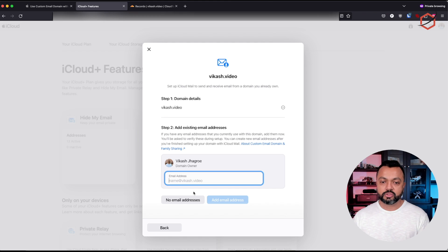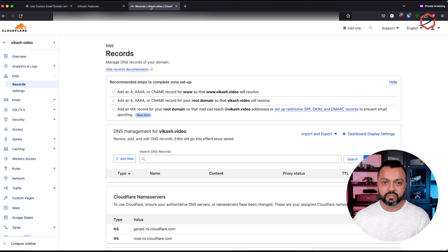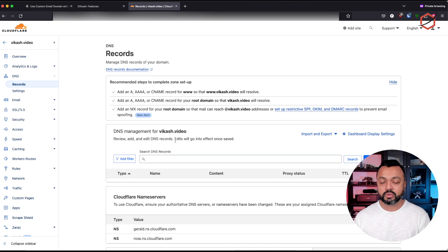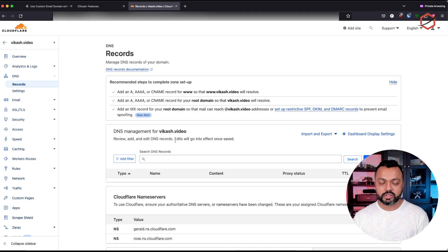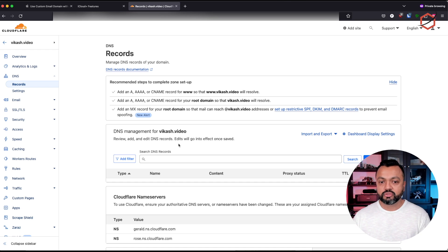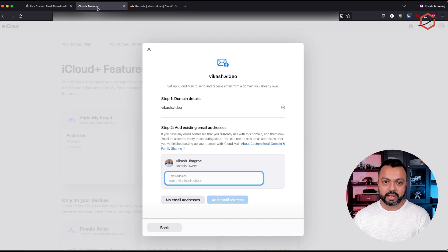If you don't have an email address configured — as you can see if I go back to my vikash.video domain, I don't have any DNS records configured here. That means if someone is sending emails to this domain name, there is no DNS record telling it to point to a specific mail server, because that's the whole point of adding this domain to the iCloud platform: I want iCloud to handle it.